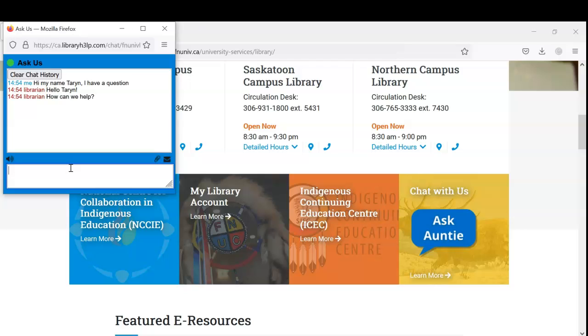What are the hours of operation? So when our libraries are open, our chat feature is online. And there is the option to email when Auntie is offline. Thank you, Auntie. I mean, Auntie.